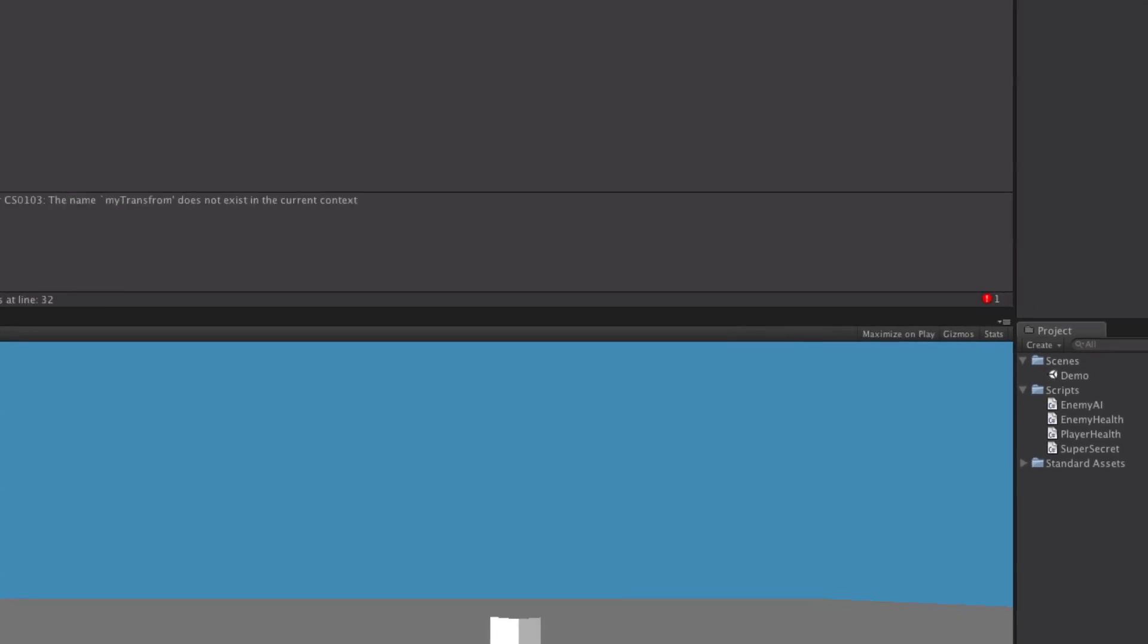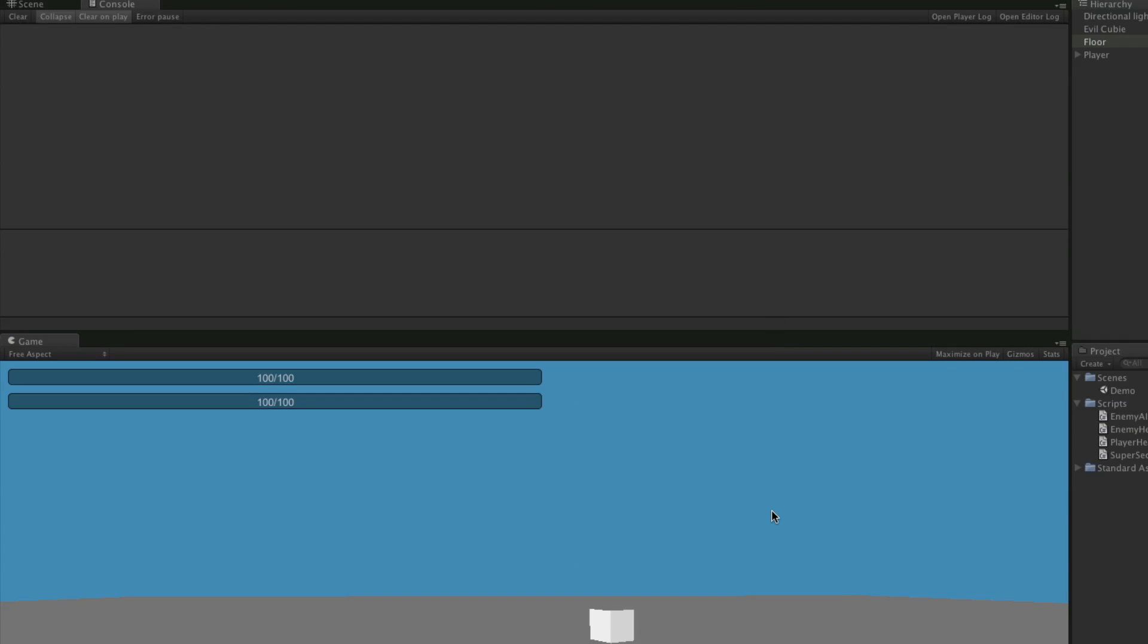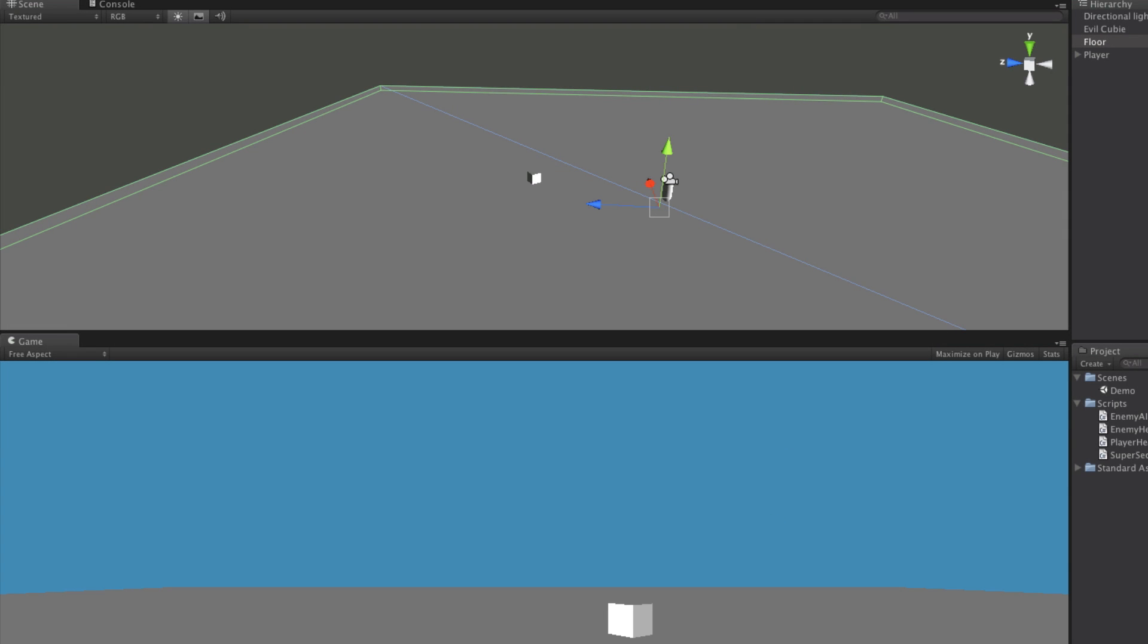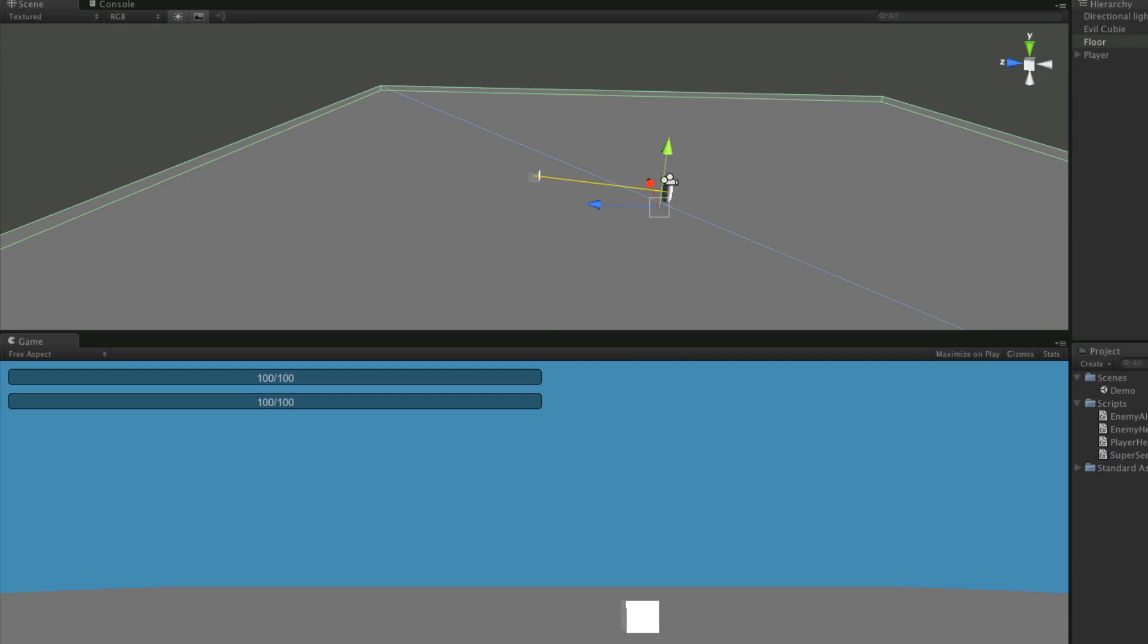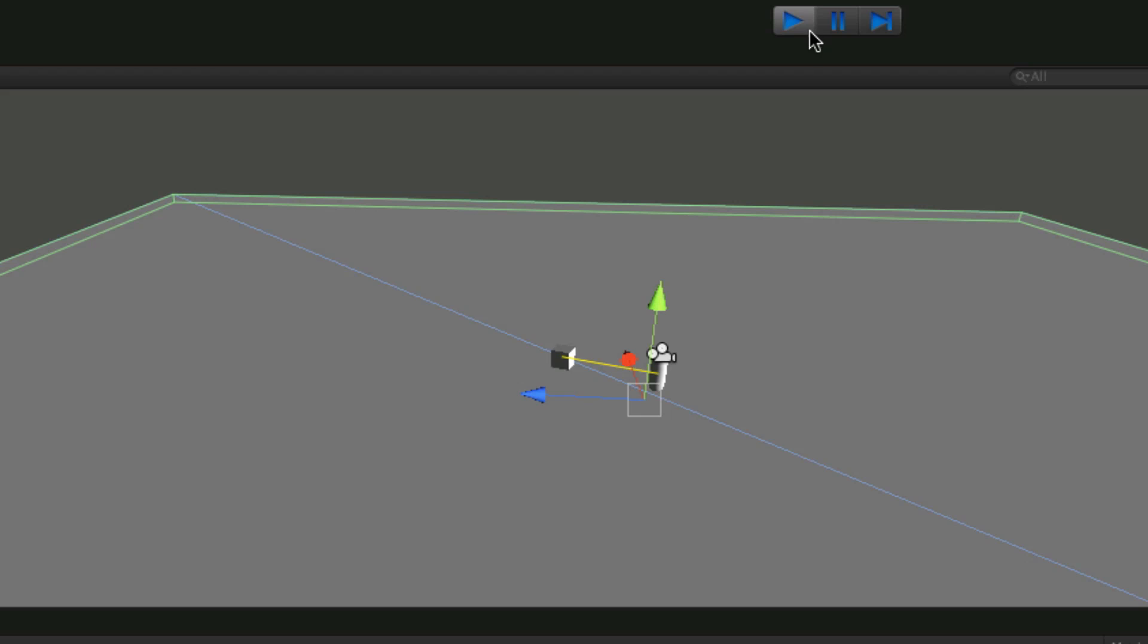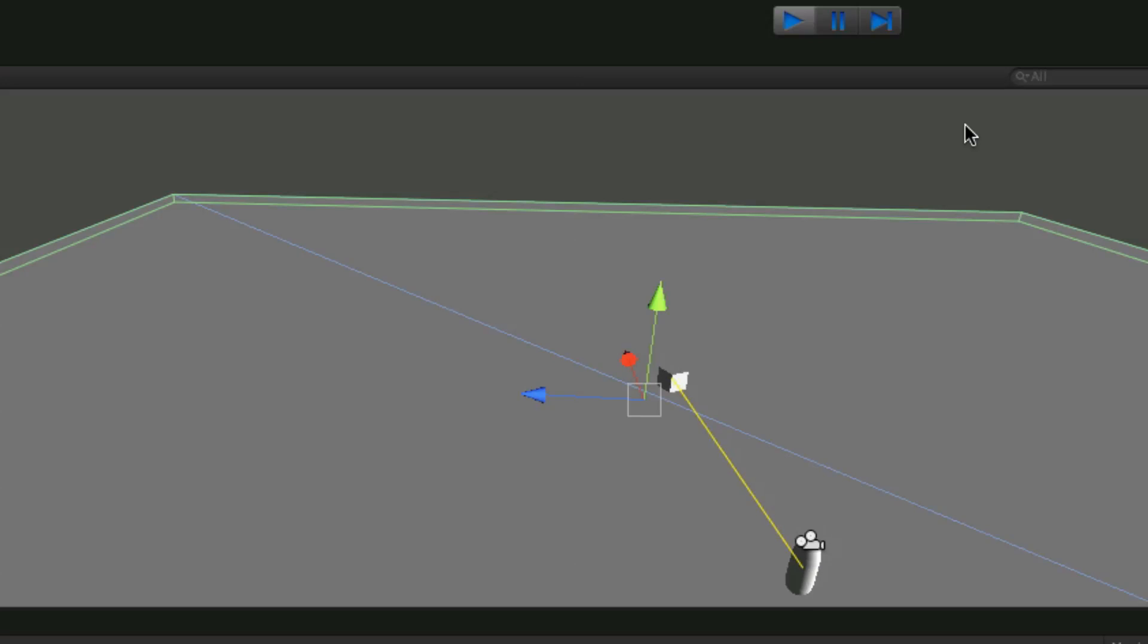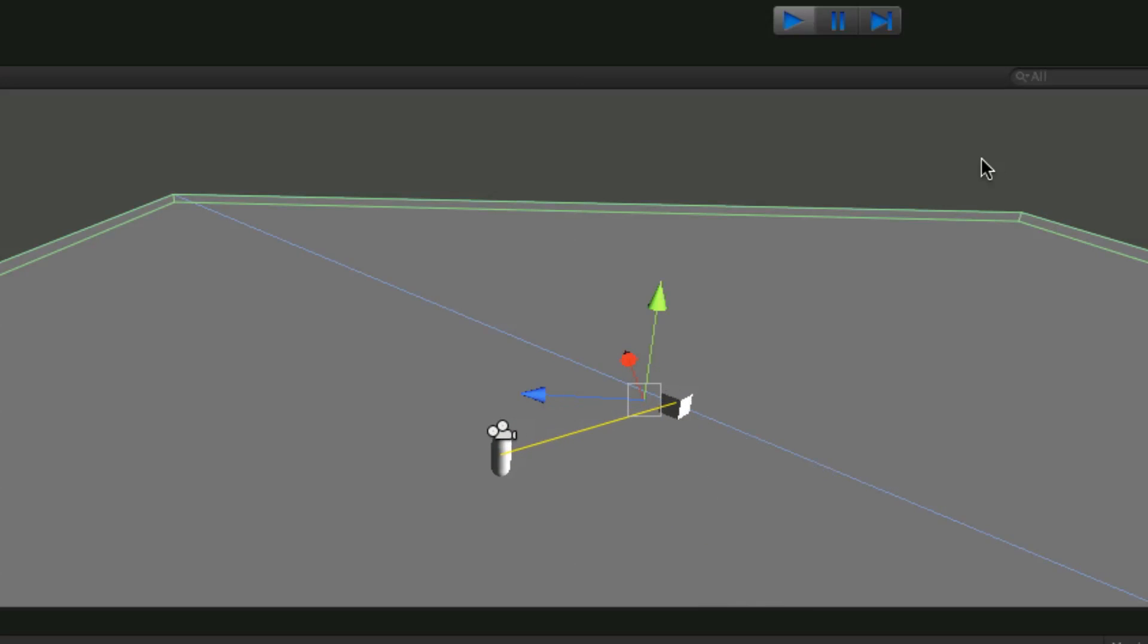All right, so all the errors are gone, hit play again. And as we—whoops, let me do that without moving the mouse. Now we'll notice it turns towards us and starts running at us. Now if we watch it up in the scene view, we can actually start running away. And we notice it's turning around and chasing us.